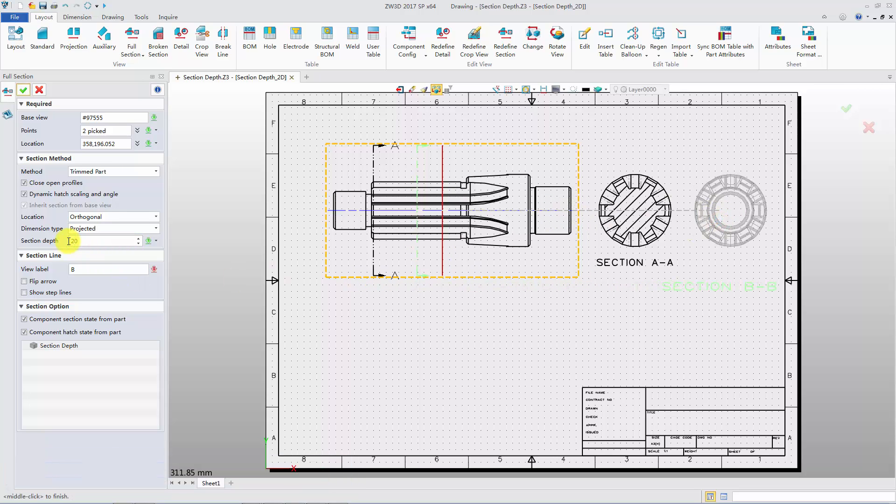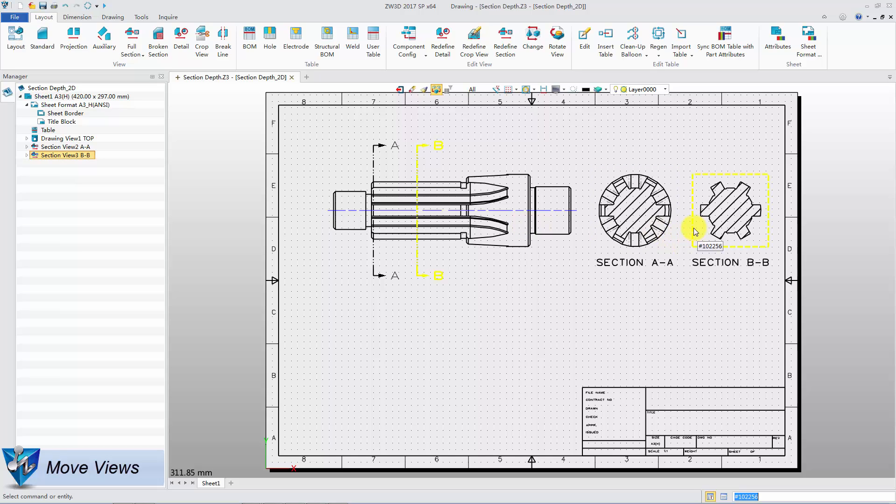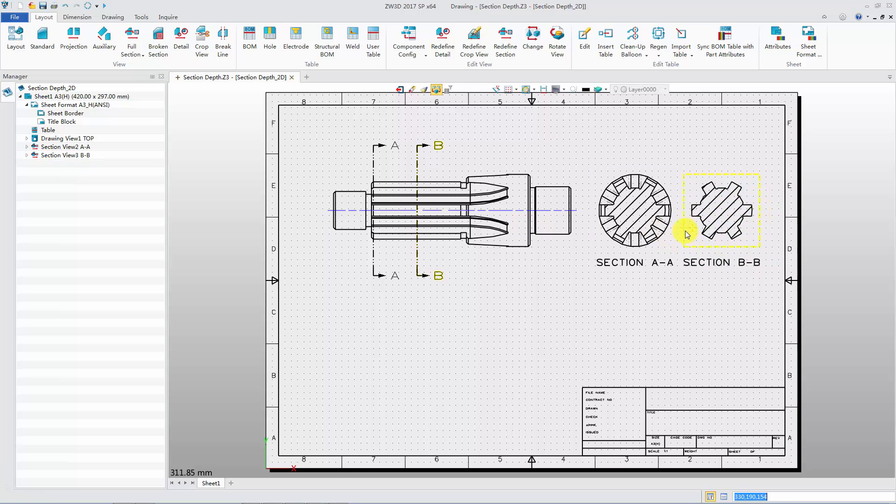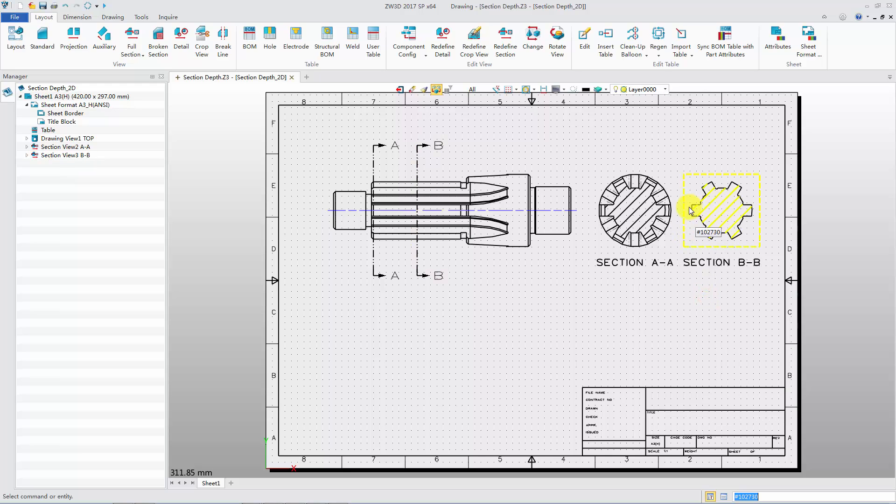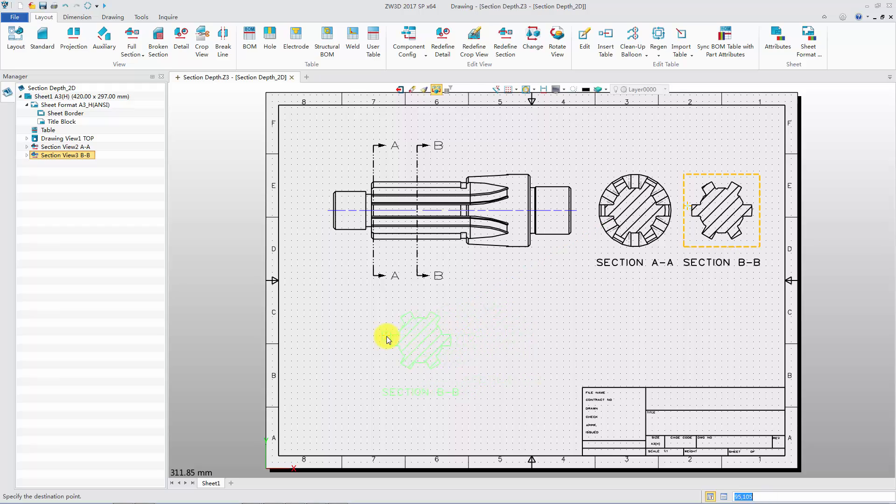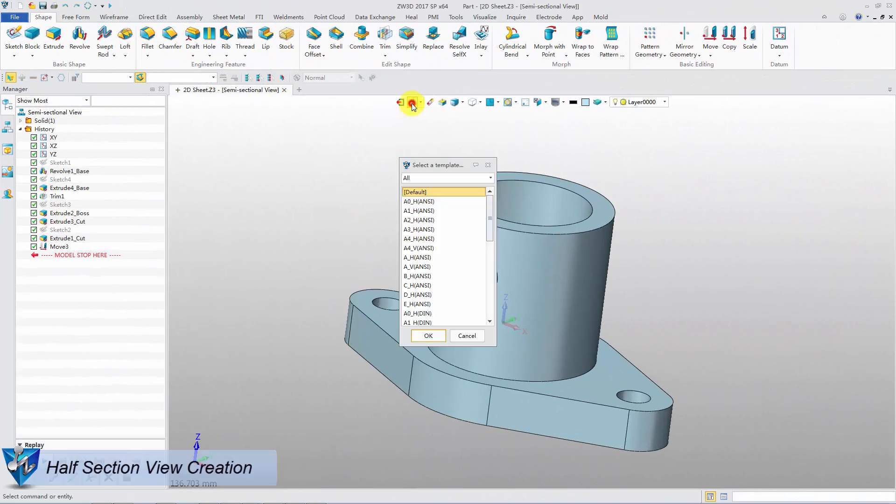Move the view to a suitable position. Drag view to move. It will keep orthogonal to the base view. Right click on the section view, uncheck alignment. Now we can move the view anywhere. Next we will learn how to create half section view.